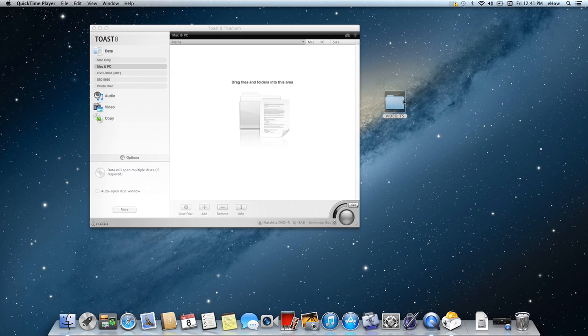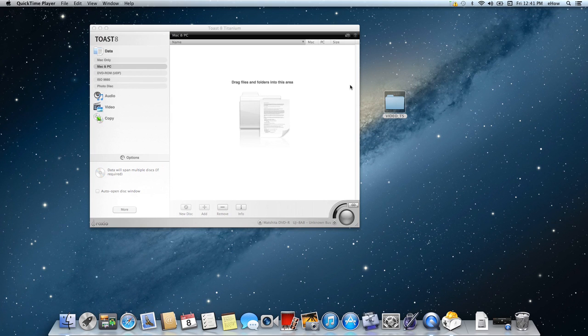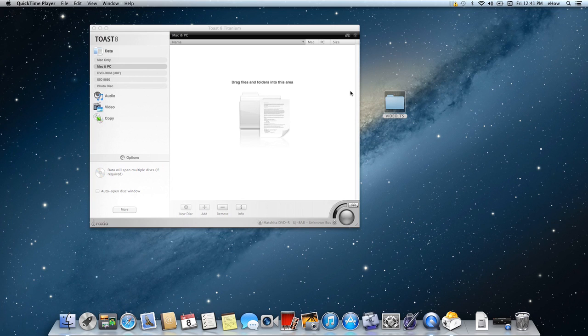Unfortunately a Video TS file or folder cannot just be simply burned onto a DVD and then played in a DVD player. What you're going to need is a third-party app that will convert it into the right format so that your standalone DVD player can read it and play it.